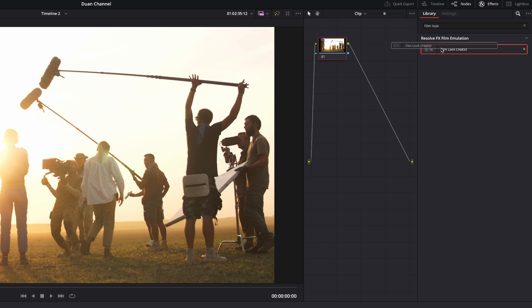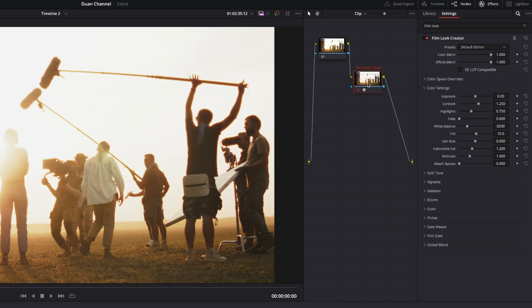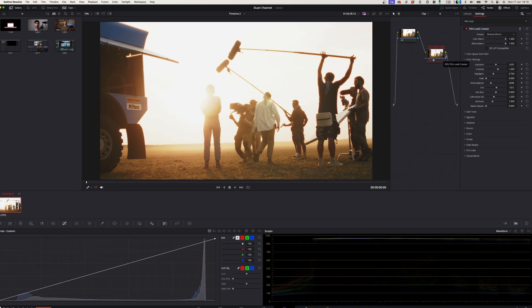You can apply this directly to your footage or you can just create a node by dragging this onto that line and it will create this Film Look Creator between your footage and the output and that way you just have a little bit more control over your footage.